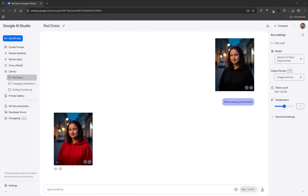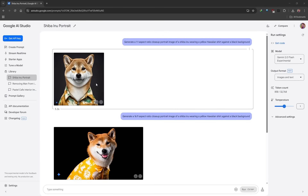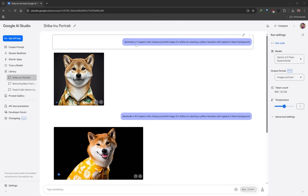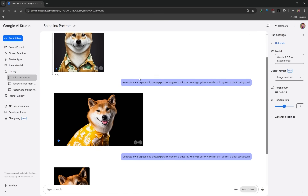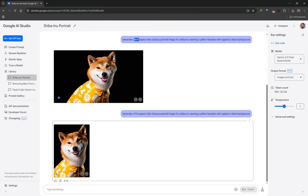A quick tip regarding aspect ratio: since there's no way to select it directly, if you want a specific aspect ratio you need to specify it in the prompt. For a square aspect ratio say a 1:1 aspect ratio, or even just 'square image.' If you want something wide, say 16:9, and if you want something more vertical for social media, say 9:16. Remember it's AI — you can use natural language.